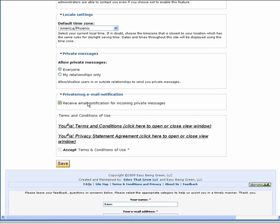The next setting is Private Email Notification. You can choose to receive email notifications for incoming private messages. This is a really good way to stay in touch with your friends on Euphoria by being reminded by email when they contact you.